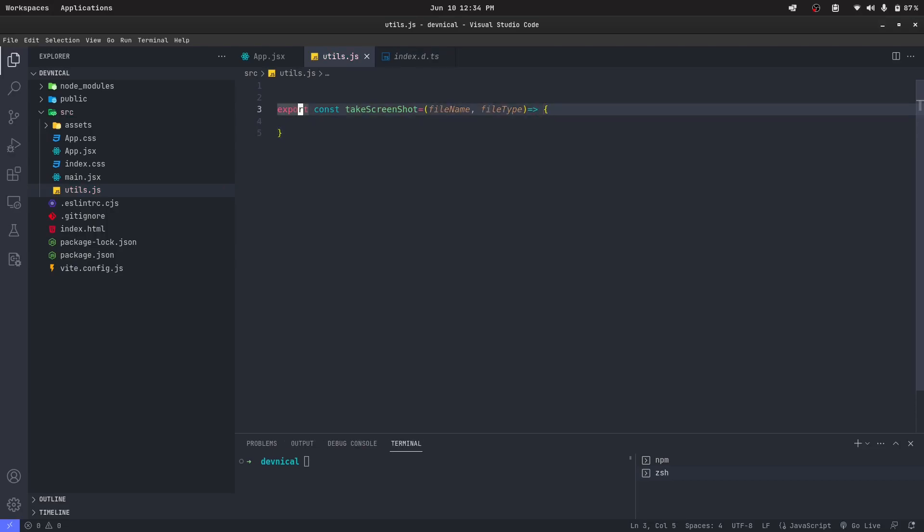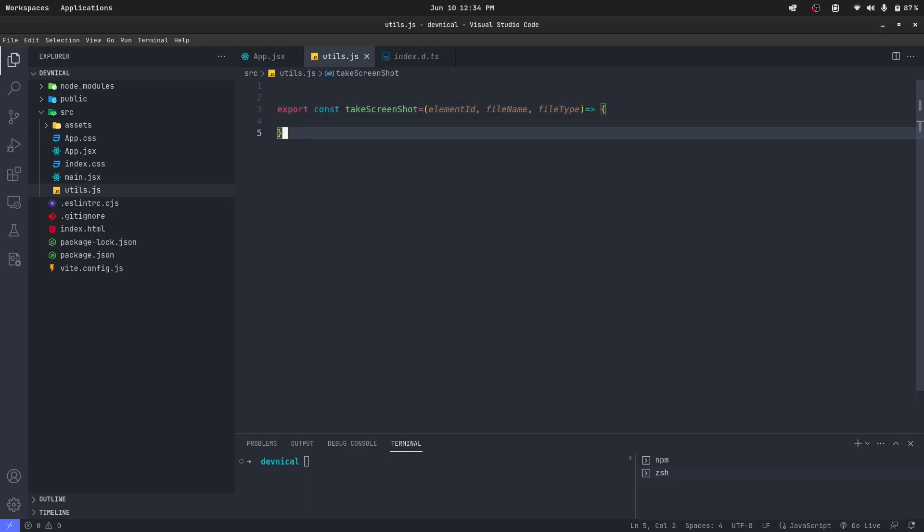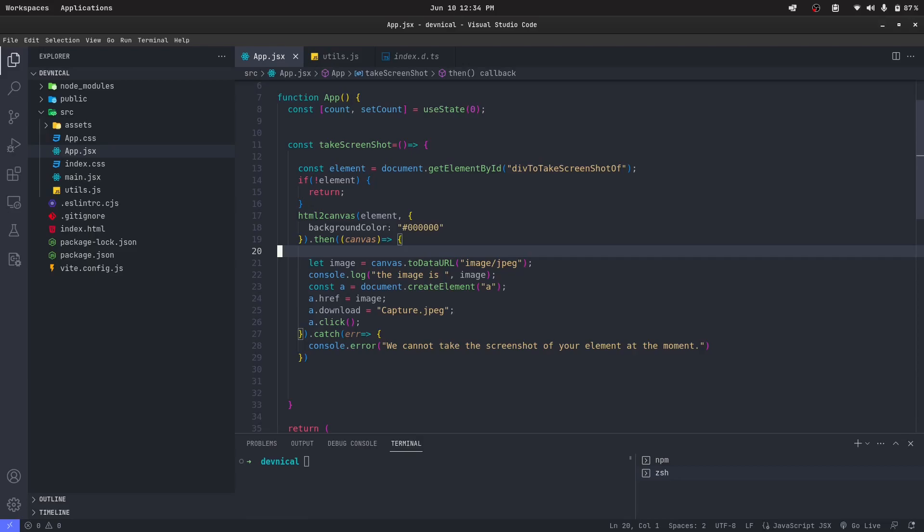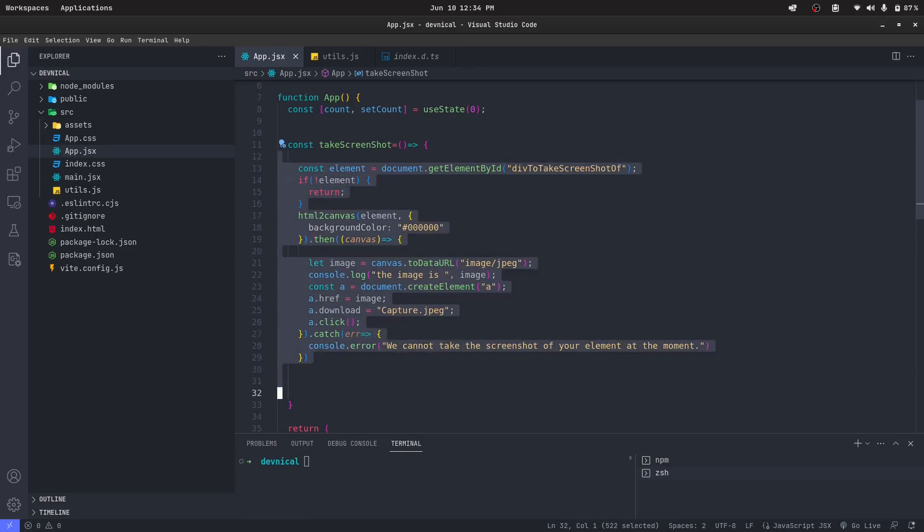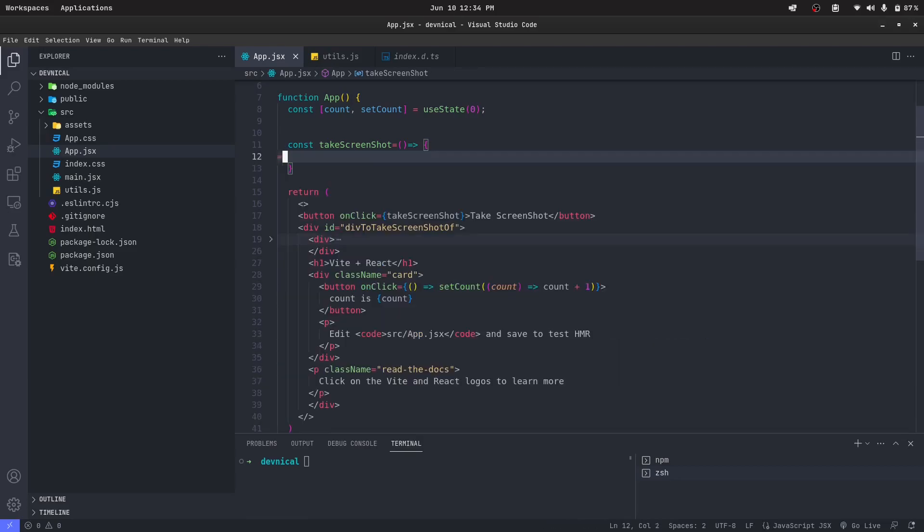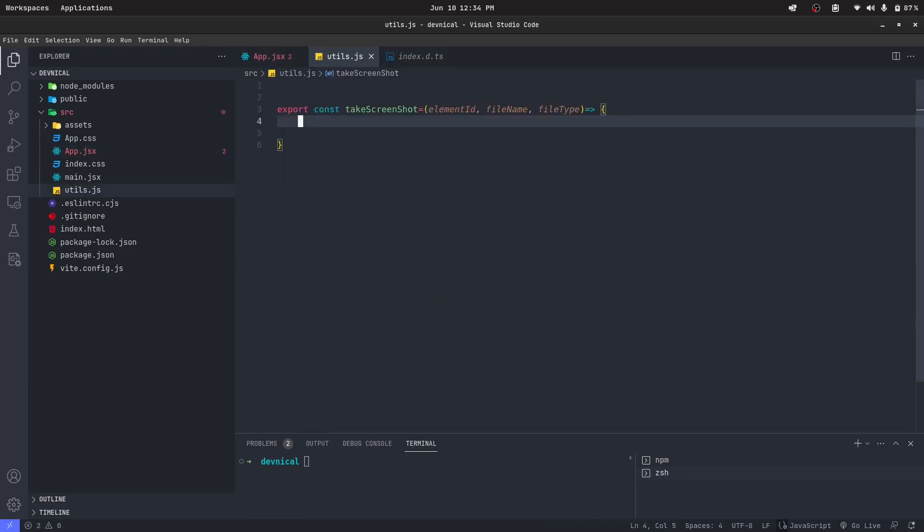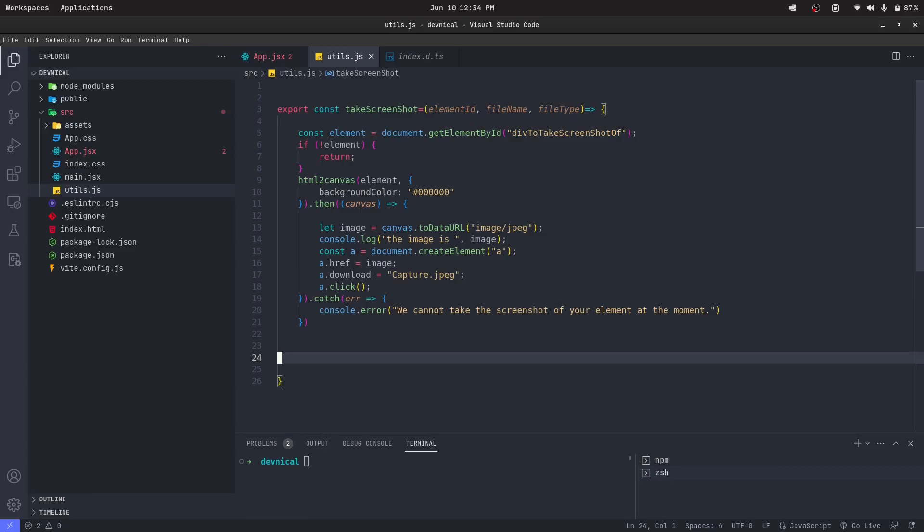Yeah, so I forgot the main thing. We'll take the element ID. So now let's just grab everything from here, cut it, and paste it here.